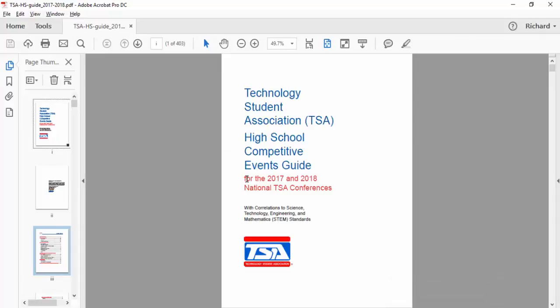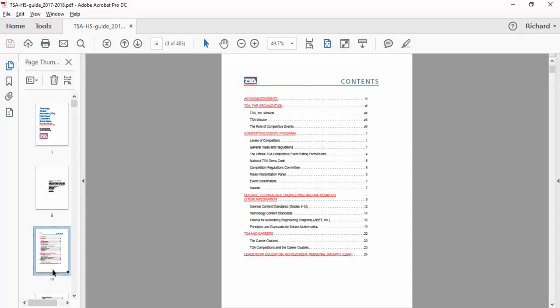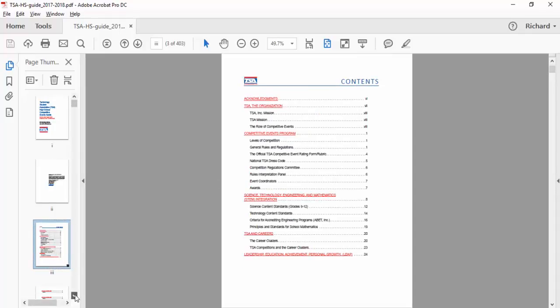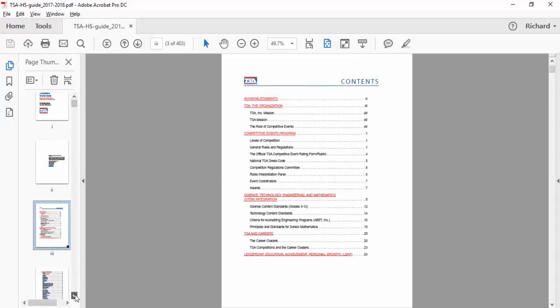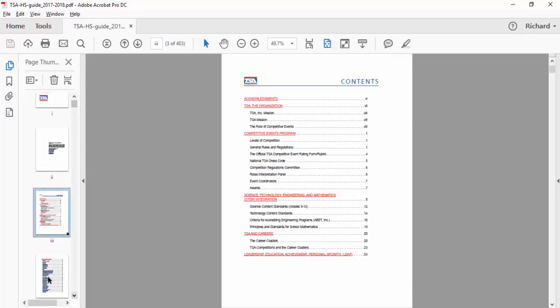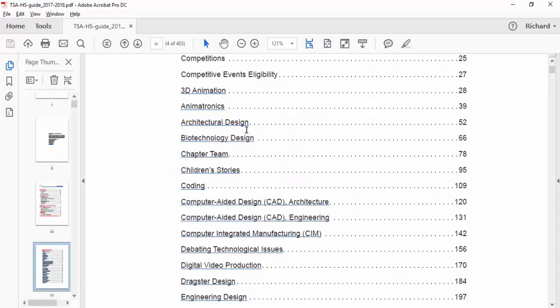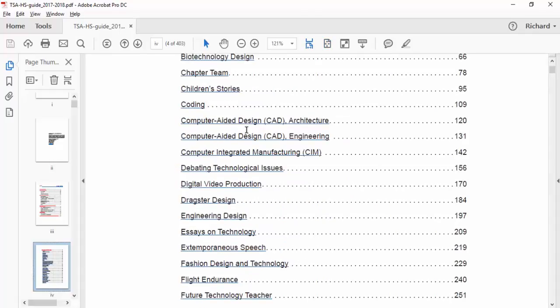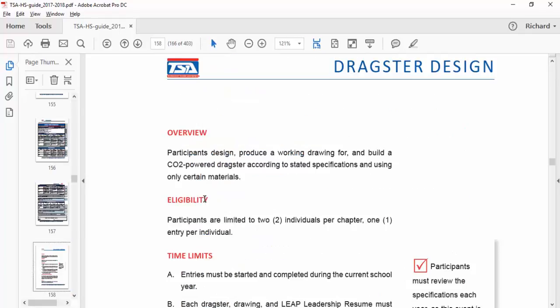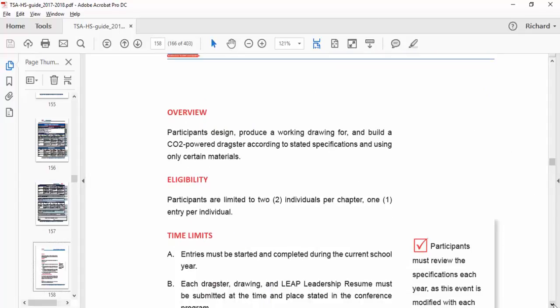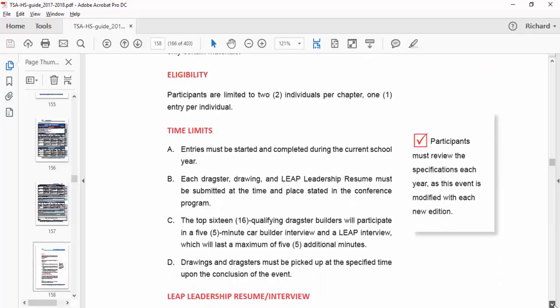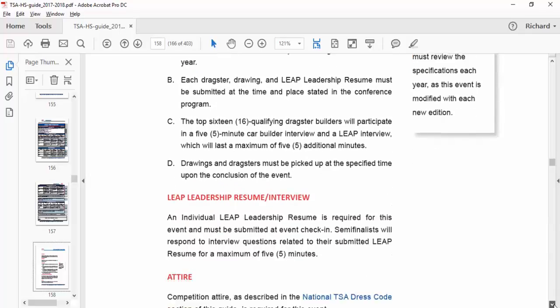I've gone ahead and opened up the TSA high school competitive events guide, we call it the CRG. I'm going to scroll down until I find the page I need to go to for dragster. So I'll click on this and as you can see it brings up all these different competitions. Let me go ahead and zoom up a little bit so we can see this better. Right here on page 184 of the guide is the dragster design project challenge and competition.